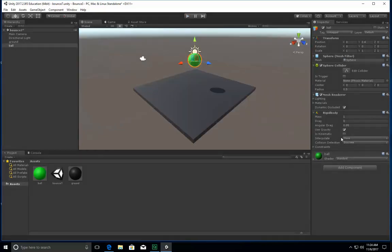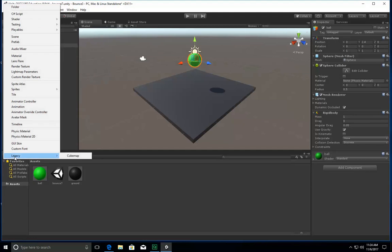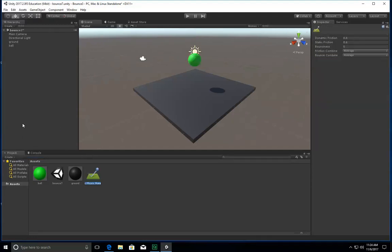I want to make sure that is kinematic is not selected, and use gravity is selected. So what I want to do is I want to create some physical material here. So what this is going to do is this is going to let it actually bounce. So this one is going to be for the ball, the first ball. So I'm going to call this ball.